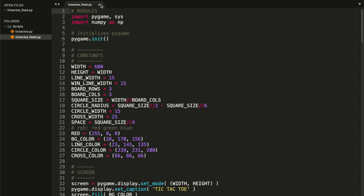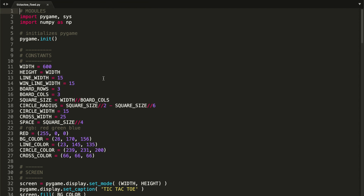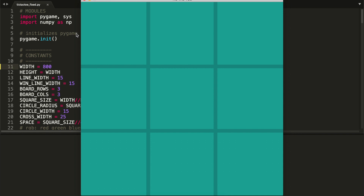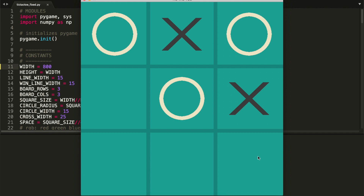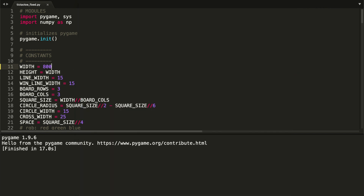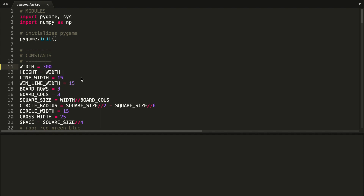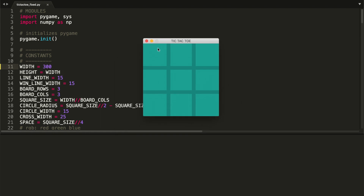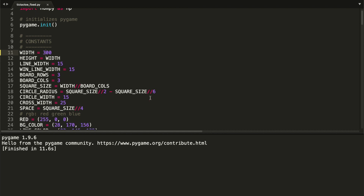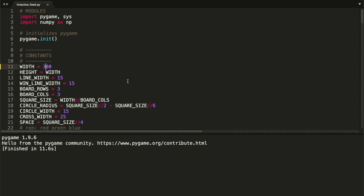I'm going to open a script I prepared so you can see how our game should look by the end of this video. I have a constant called 'width' and a constant called 'height' that is equal to width. I'll change the width to 800 — dimensions are good, figures fit their squares, lines look right. It also works with 300 for a smaller board. That's what we're going to do in this video, along with organizing our code.